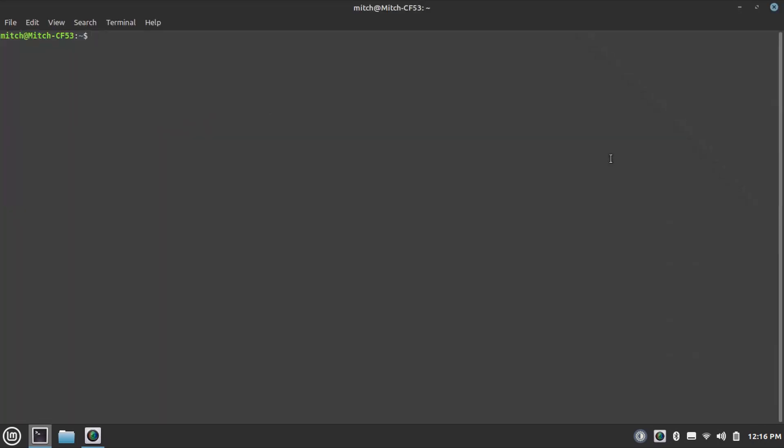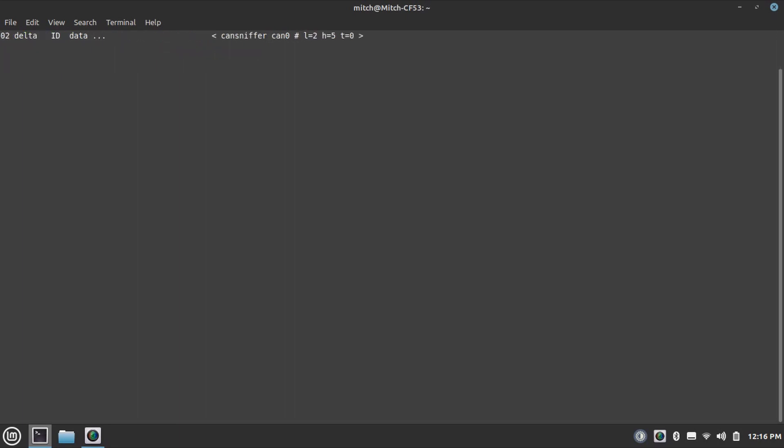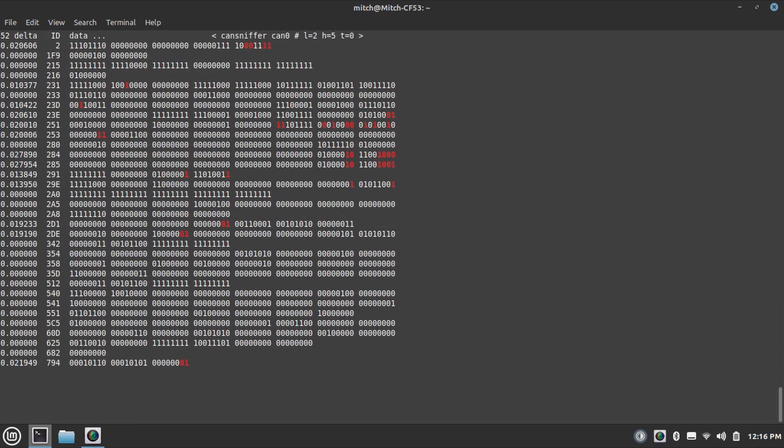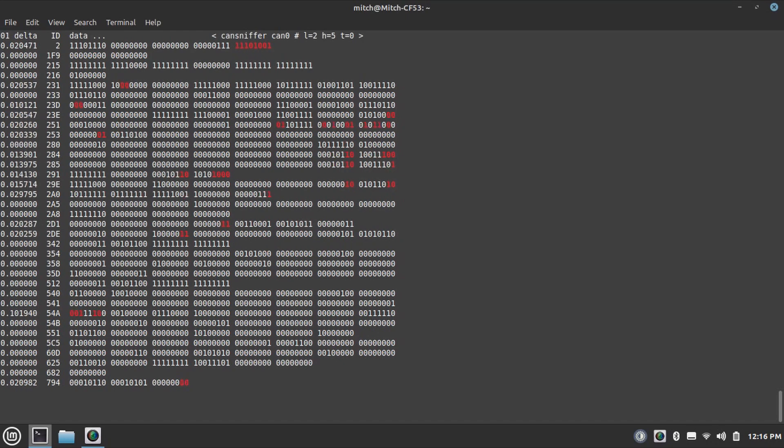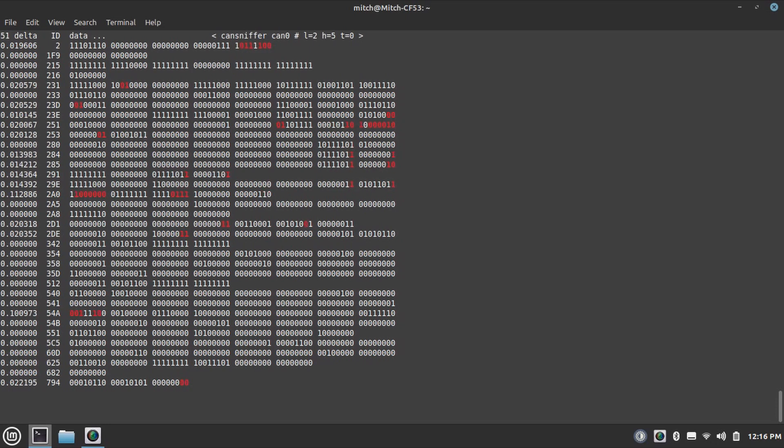I'll open this up and type IP link set up CAN 0, type CAN, bitrate 500,000, type in my password, then CAN dump CAN 0. These are all the arbitration IDs that are on the CAN bus that I'm connected to if they are standard IDs. It does not show extended IDs in this information, but that's all right.